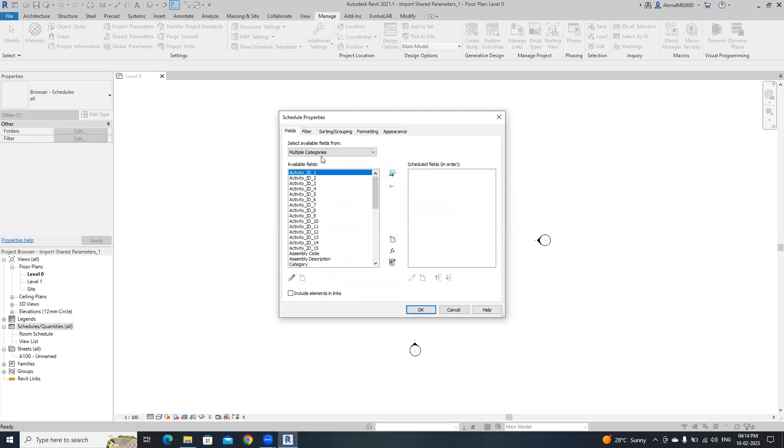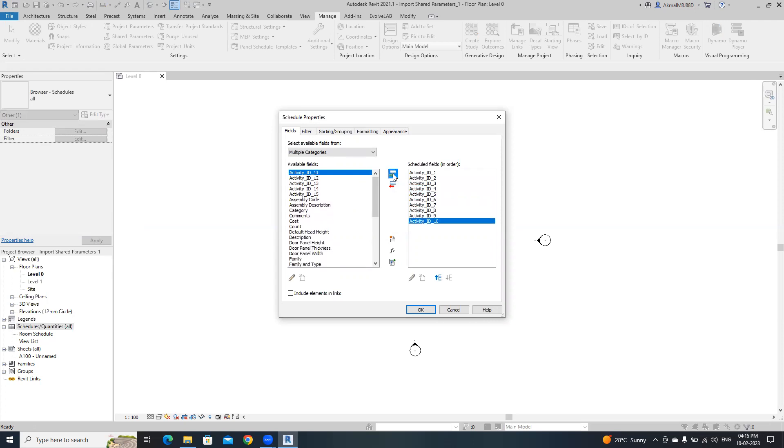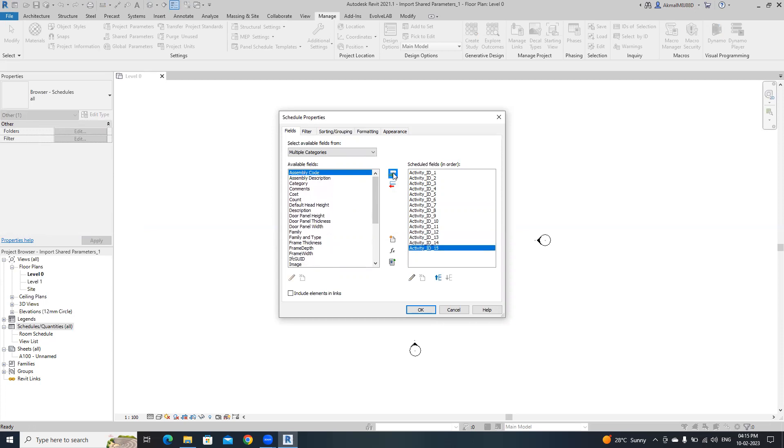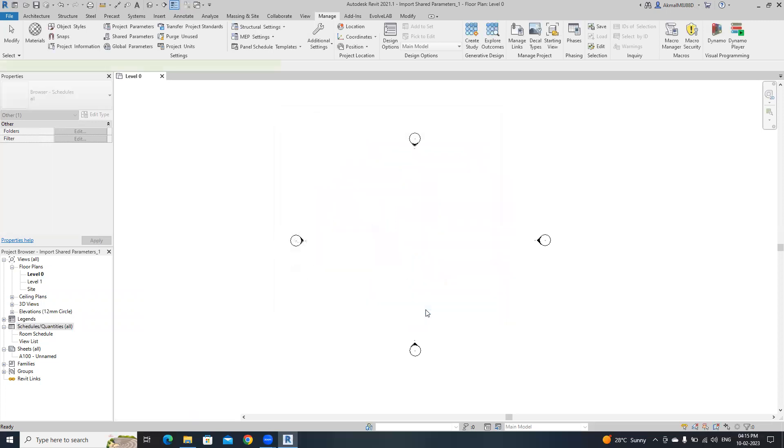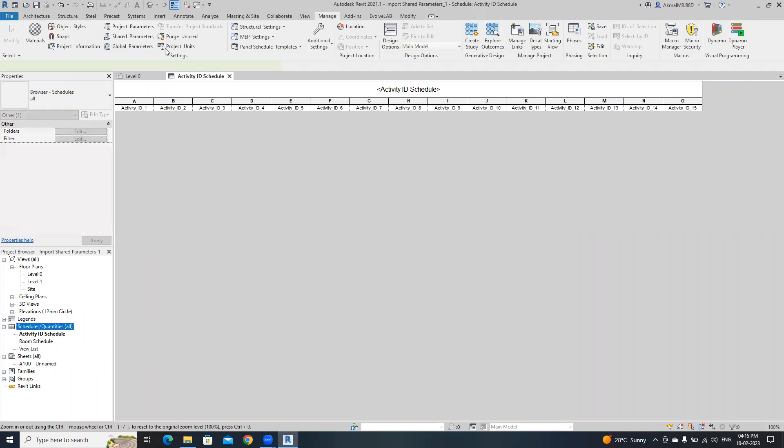I'm going to insert all these activities, activityids. Then click ok. Our schedule is ready now. We have all activity ids. That's it.